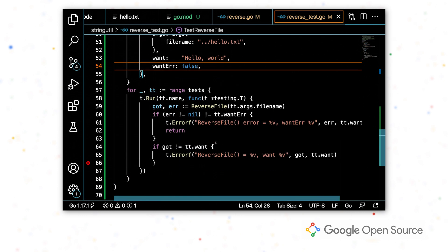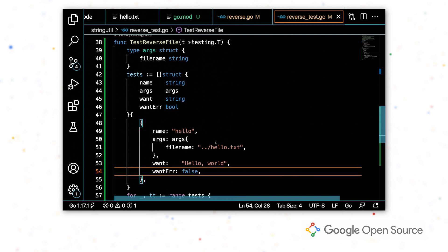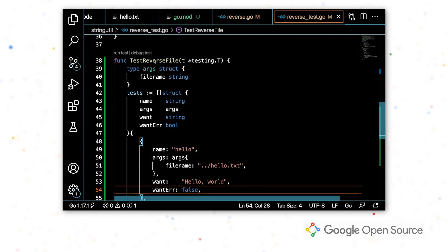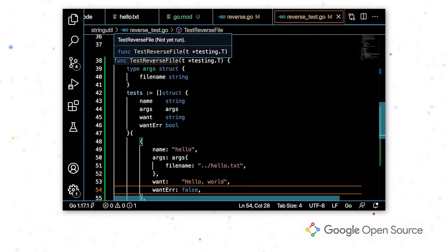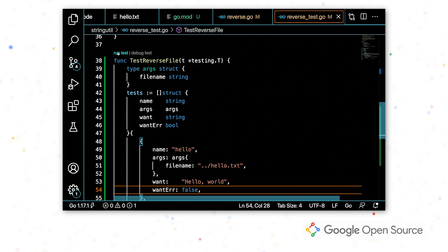Okay, so now we have our test case. Let's run this test. So above every test function, we have two code lenses to run the test and debug the test. And by selecting one, this will run the test and show us the output.